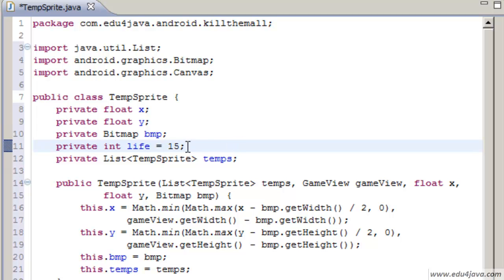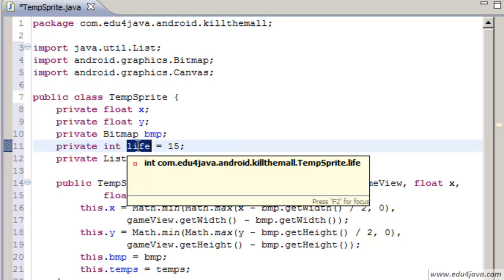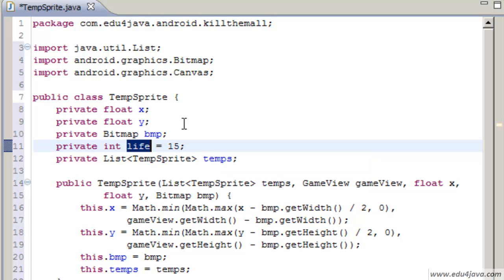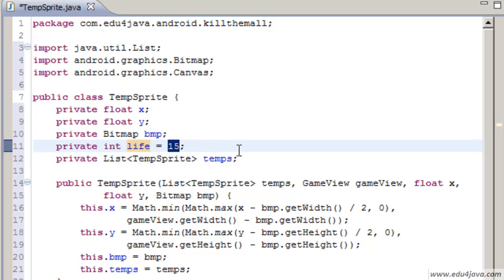We have a new property which is maybe the most complicated thing. The only different characteristic is that this sprite has to disappear. After some time it has to disappear. For this we are going to include a field called Life. It is initialized in 15, 15 ticks.